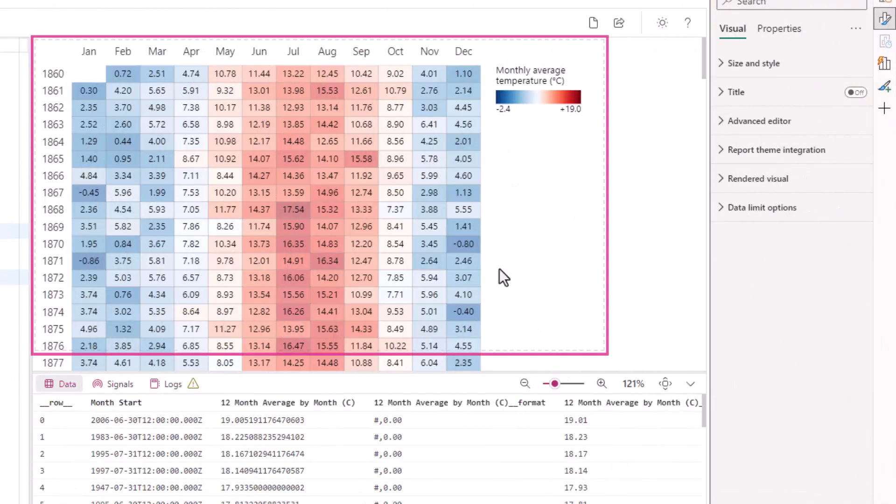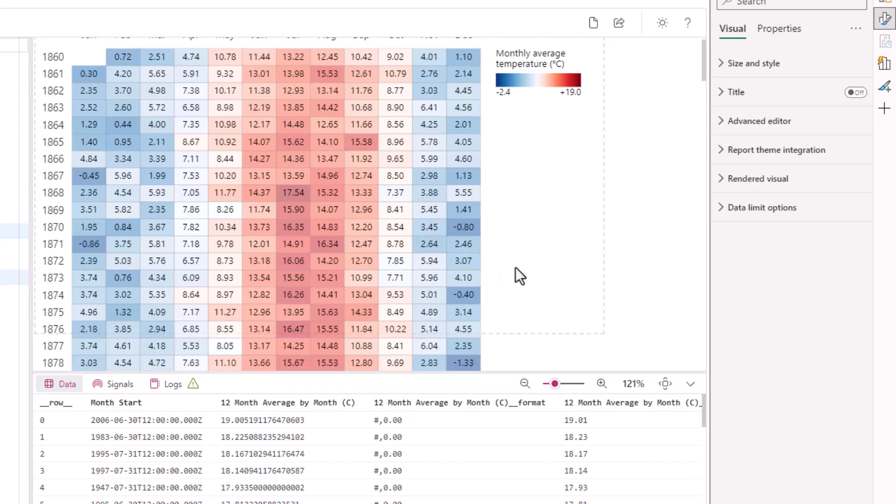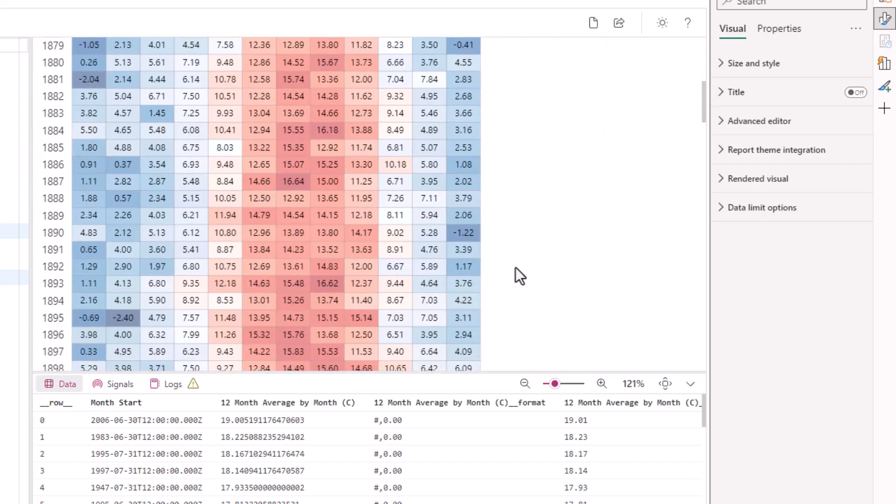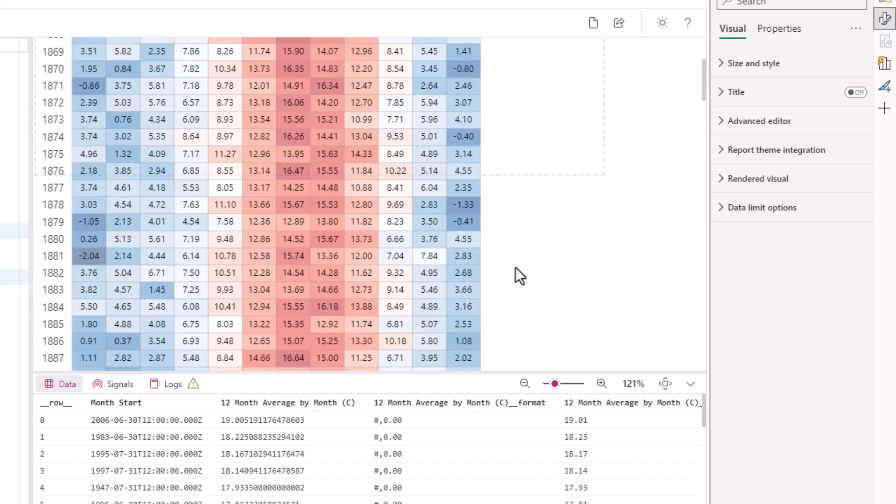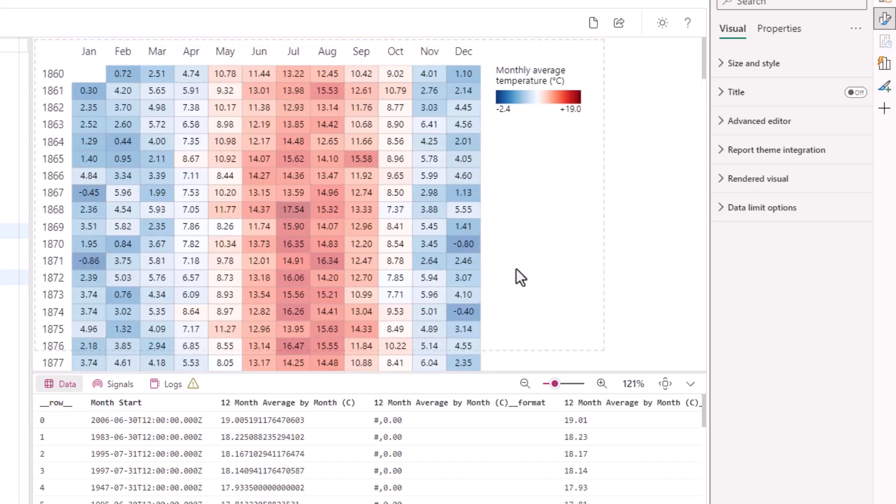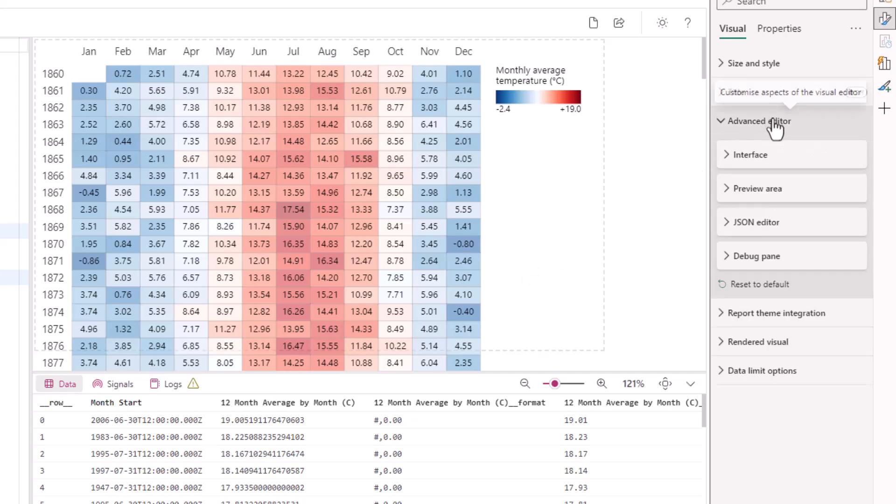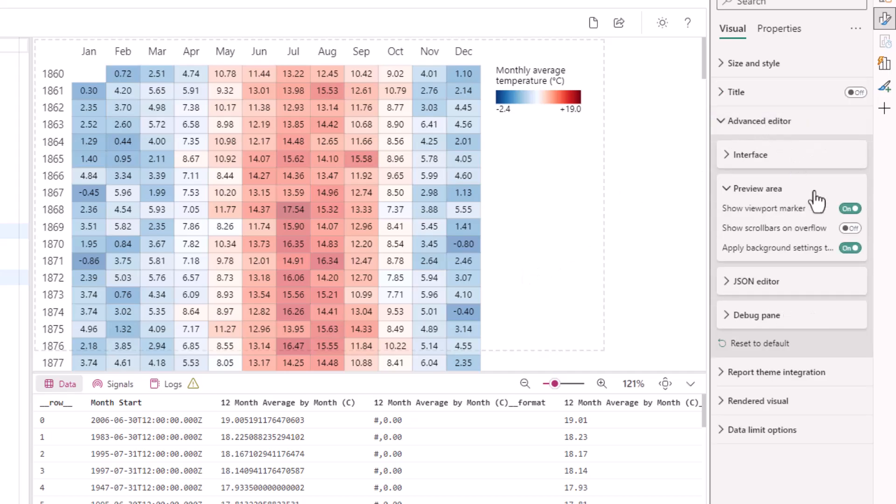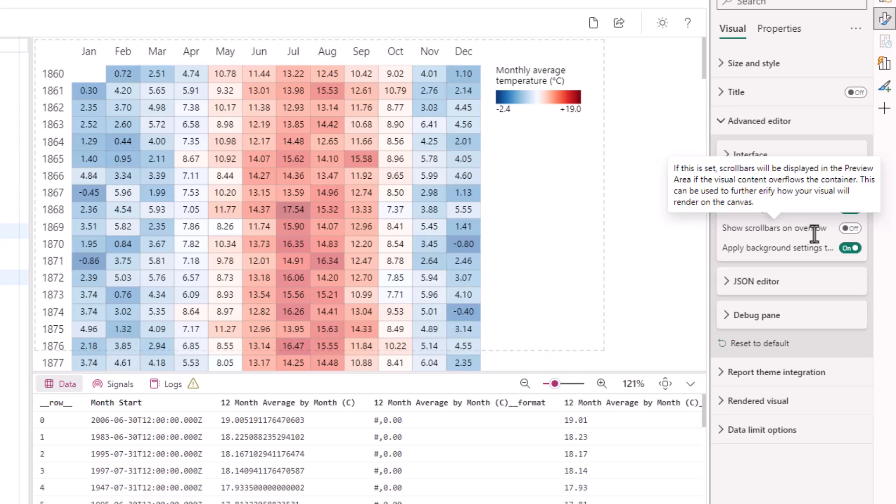In the editor, we see this falls outside the indicators that show the container boundary. Still, we can mimic how this will behave on the canvas by going to the advanced editor menu in the format pane, selecting the preview area card, and then enabling the show scroll bars on overflow property.